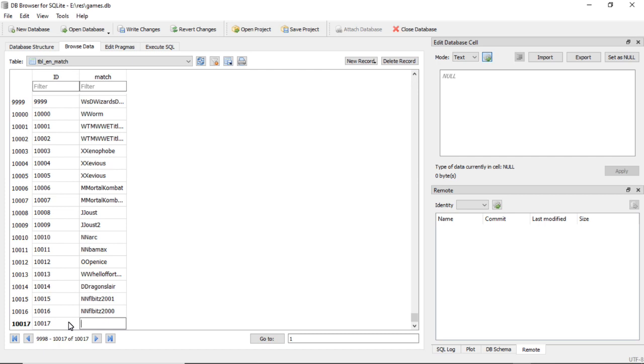Or the first letter of the name. So for Test Game, I'd do capital T capital T on the rest of the name.